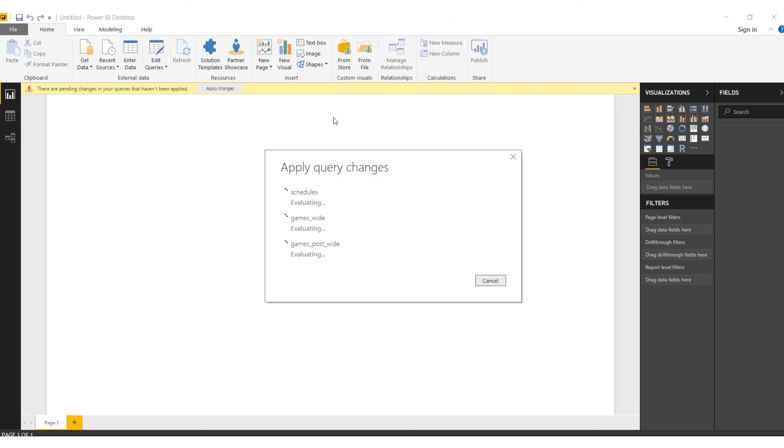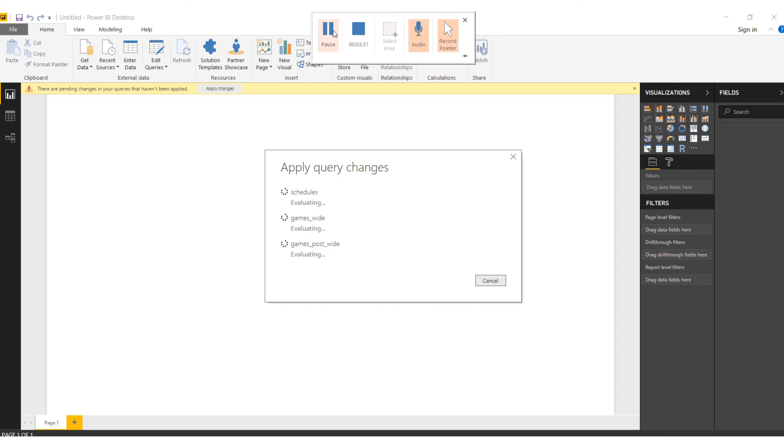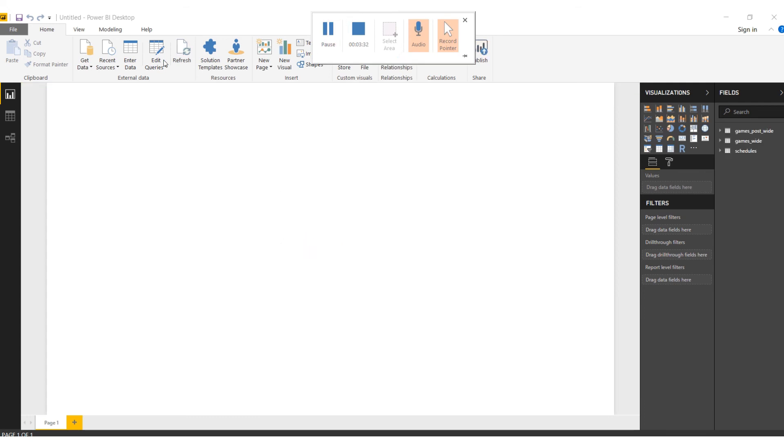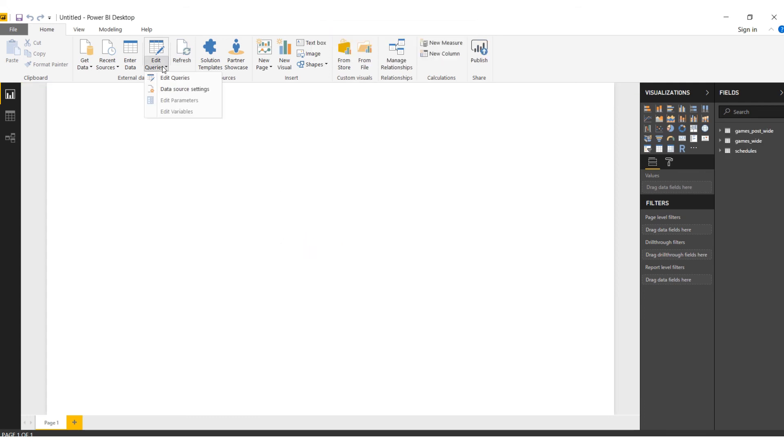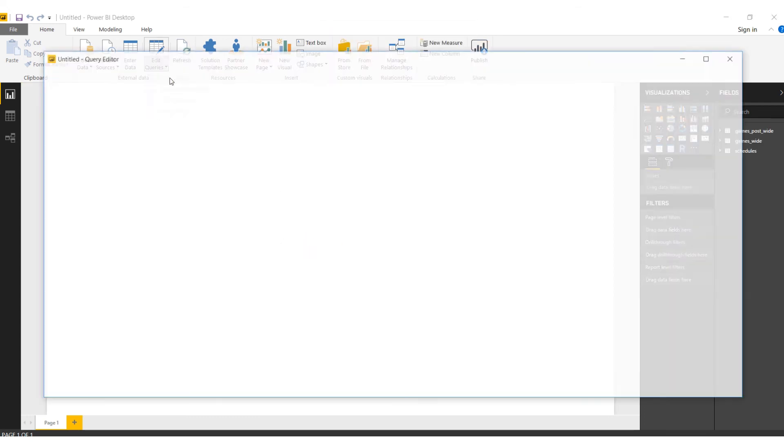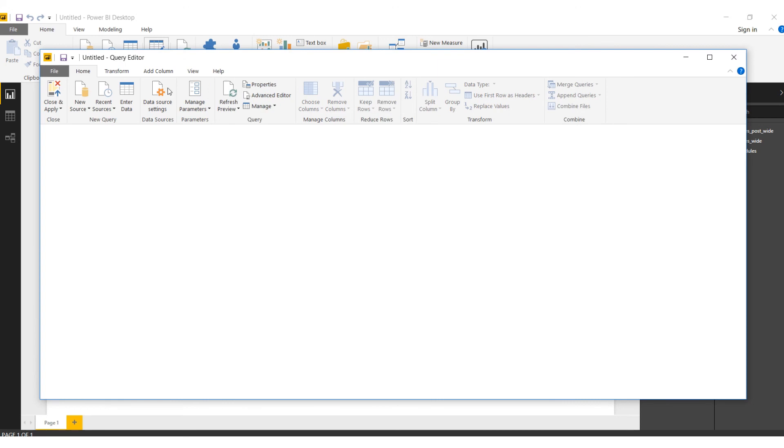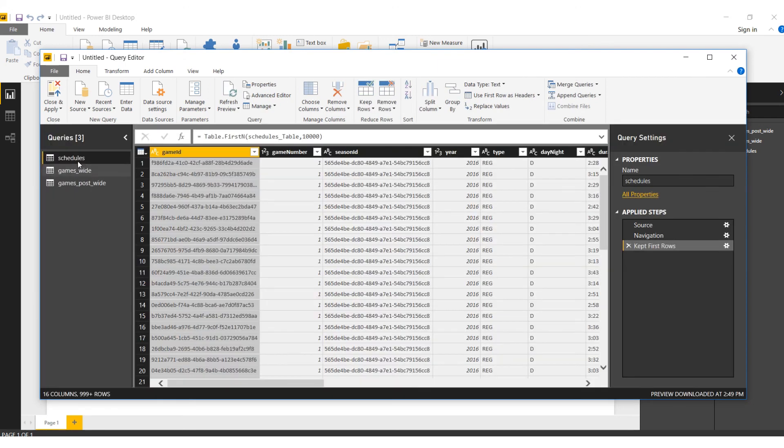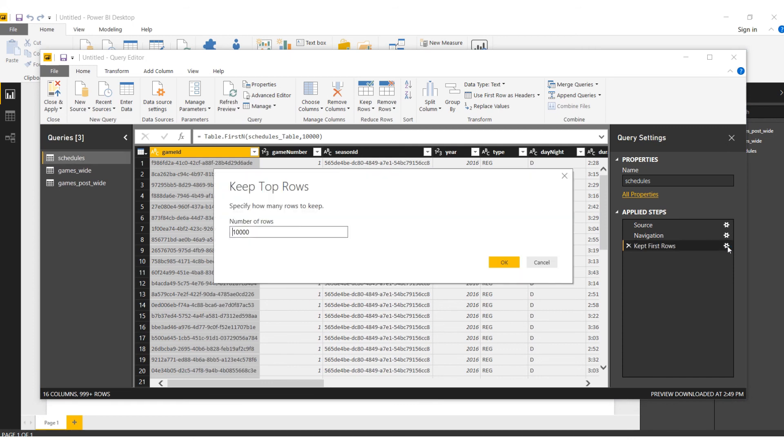Since it takes time to load and there's huge data, let's go to Edit Query and edit it to top 10,000 rows only. In the queries we can see I've just added Get First Rows and Keep First Rows. You can put 10,000 for all the tables accordingly.